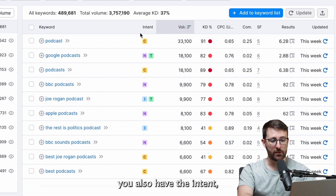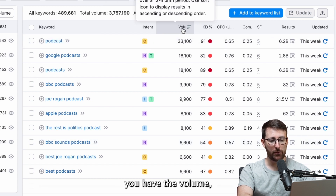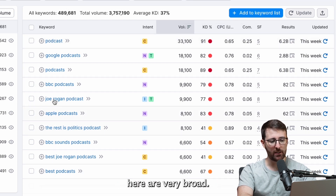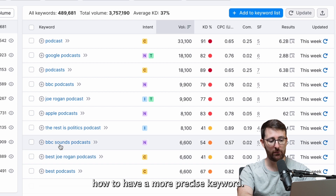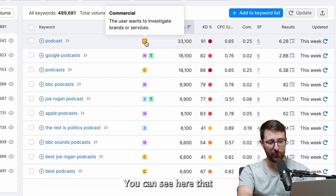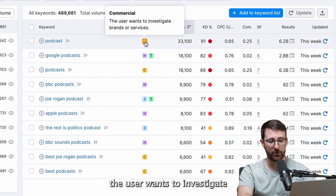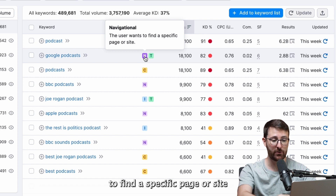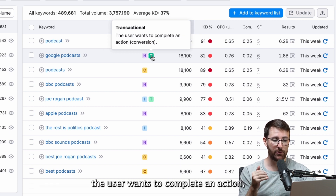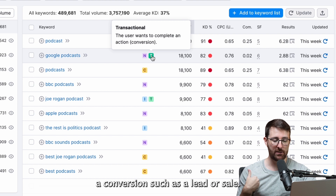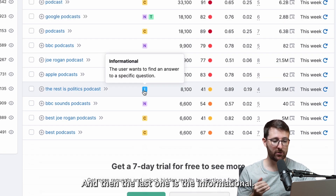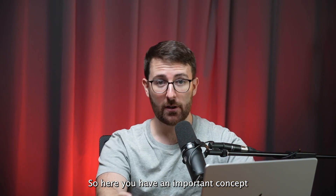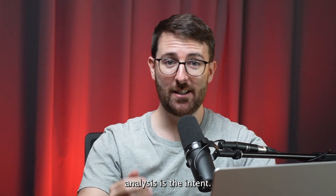Within this table you have the keywords, the intent, the volume, the keyword difficulty, and the cost per click. The keywords here are very broad — we will see later how to have a more precise keyword. For intent, you can see the user wants to investigate brands or services, then navigational meaning the user wants to find a specific page or site, then transactional meaning the user wants to complete an action such as a lead or a sale, and then informational meaning the user wants to find an answer to a specific question. This is an important concept in keyword analysis — the intent.